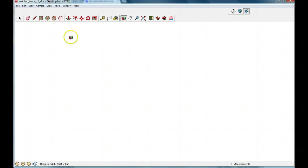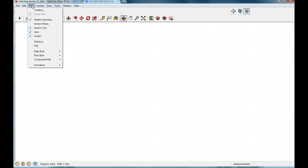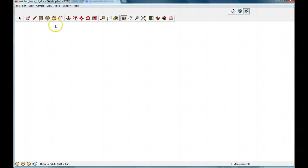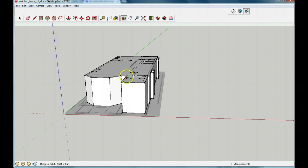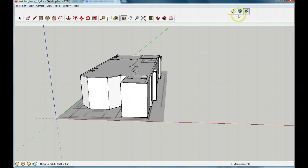Click View, then Toolbars, and turn on Sections. You'll see something that looks like this. Pause it and turn on your Sections Toolbar as I did.